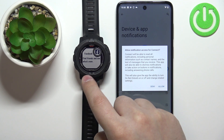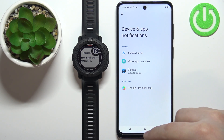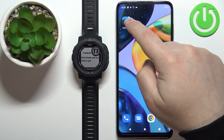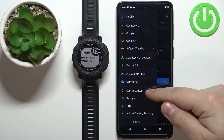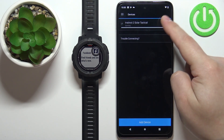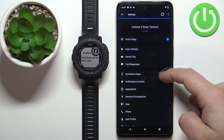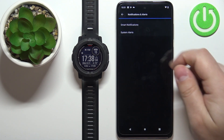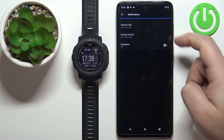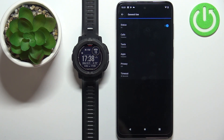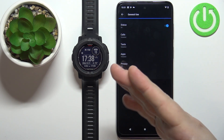As you can see, I already received notifications on the watch once I allowed it. After you allow the notifications, open the Garmin Connect application on your phone. Tap on the menu icon, scroll down, tap on Garmin Devices, tap on Instinct 2 Solar Tactical to select it. Scroll down, find the Notifications and Alerts option, tap on Smart Notifications. We have General Use, During Activity, and Signature. Tap on General Use — this is when you're using your watch normally, not tracking any activity — and make sure that the option is enabled for notifications to work.